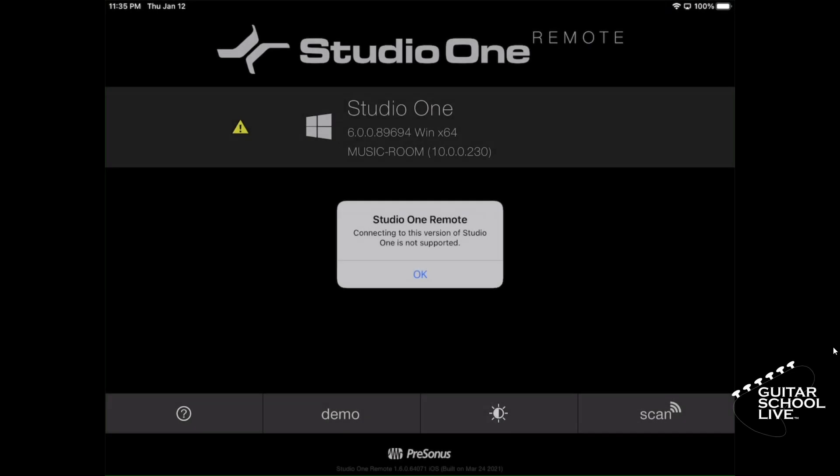Welcome to another video from Guitar School Live. In this video, I'll show you how to set up Studio One Remote to interface with Studio One in Windows 11 in three easy steps.